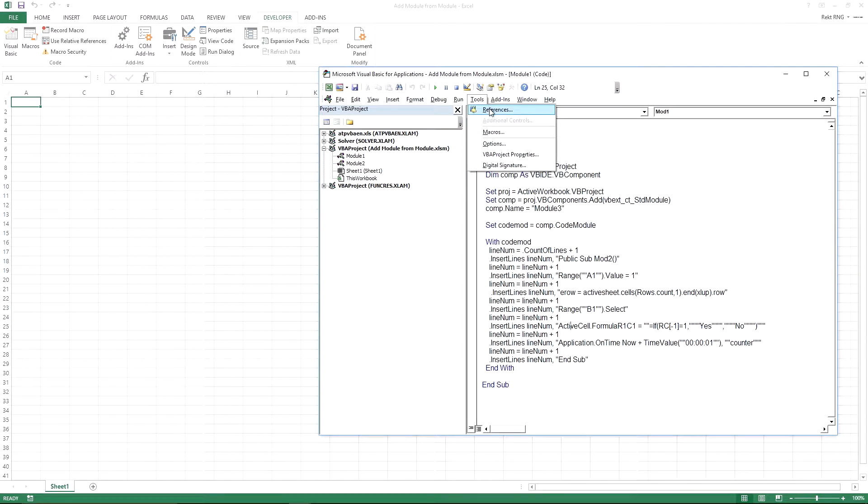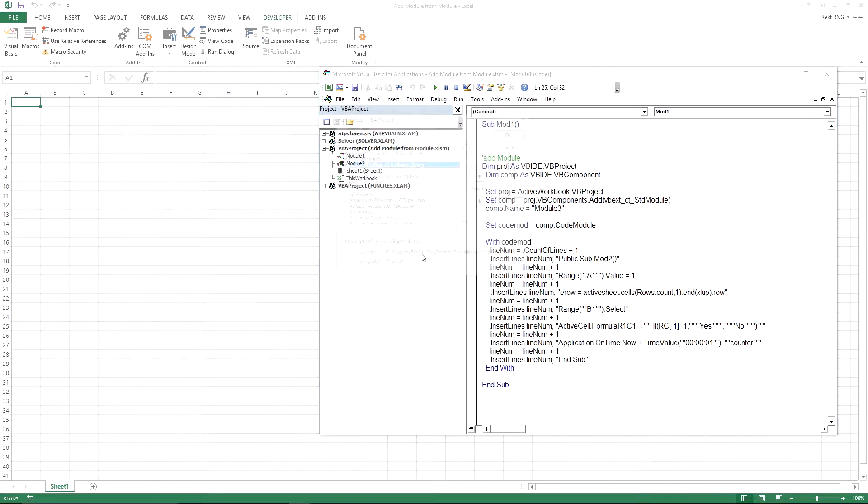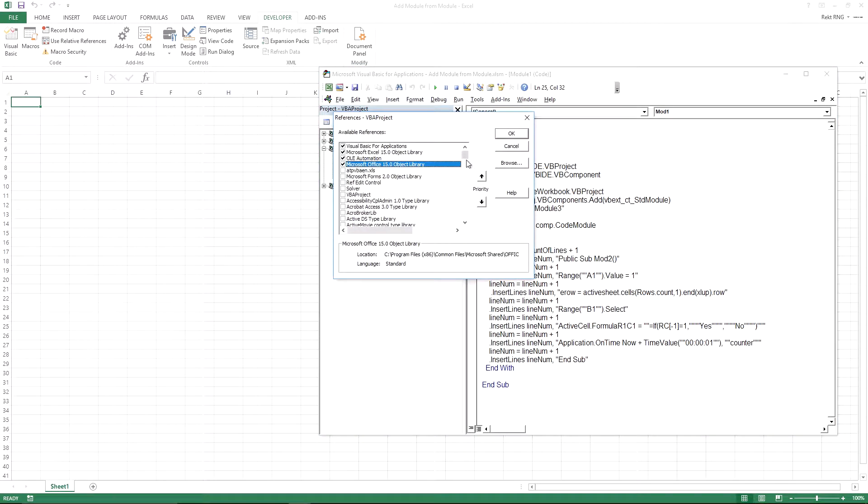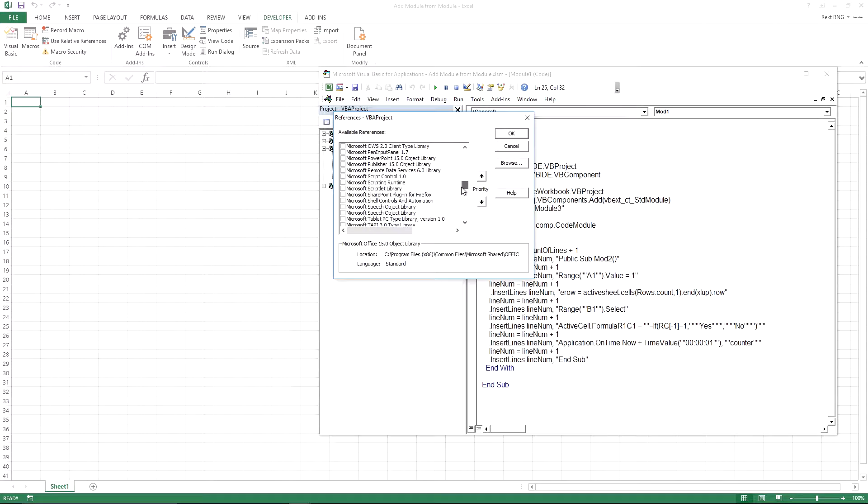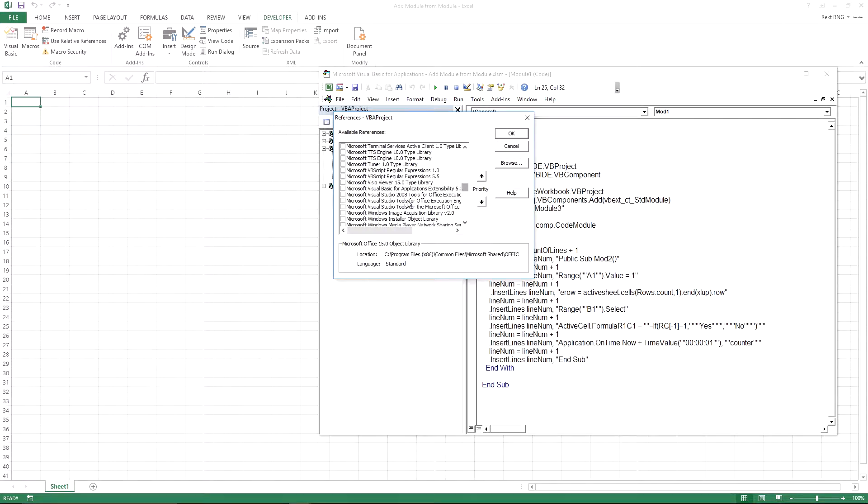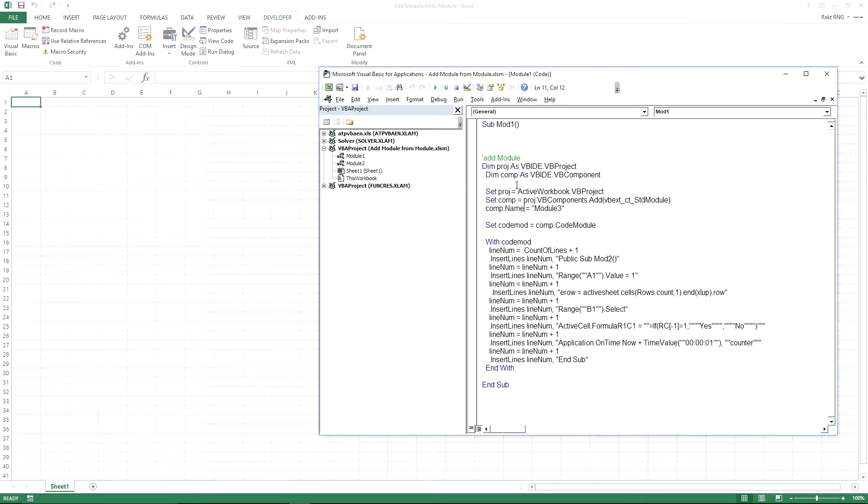So the first thing you need to do is go to Tools, References, and this is in alphabetical order. So just scroll down to Microsoft Visual Basic for Applications Extensibility 5.3, check that off, press OK.